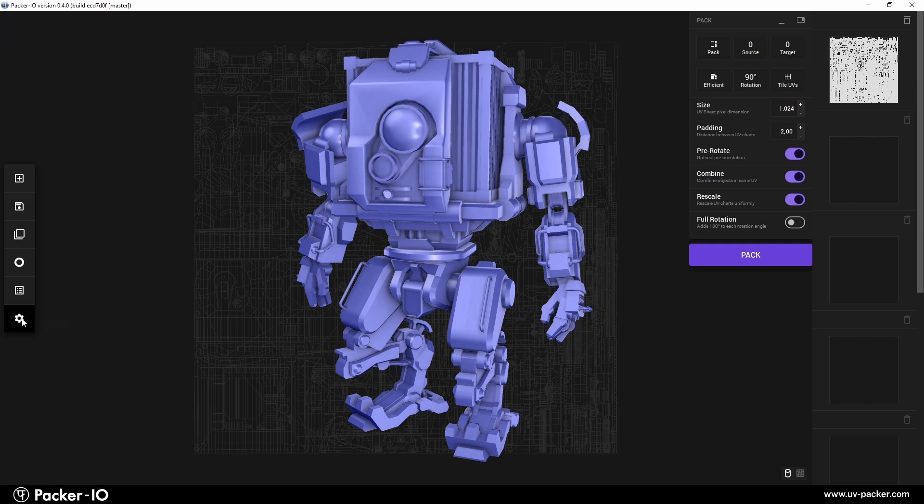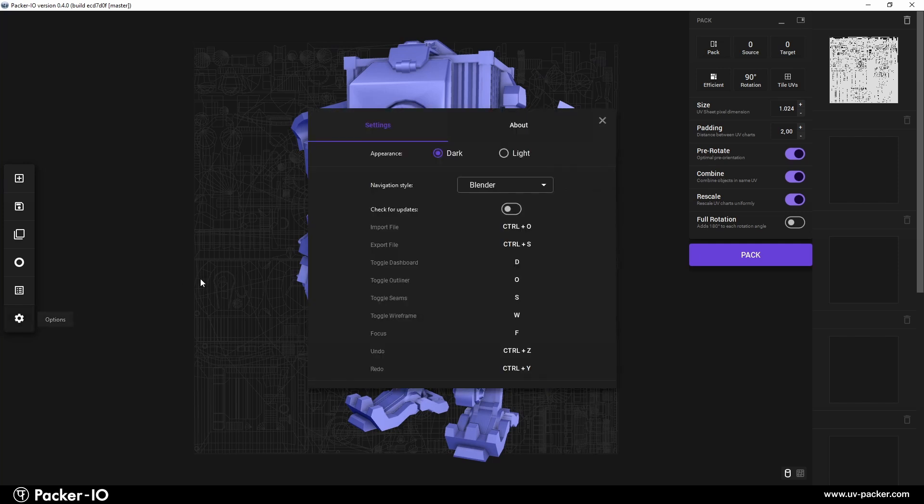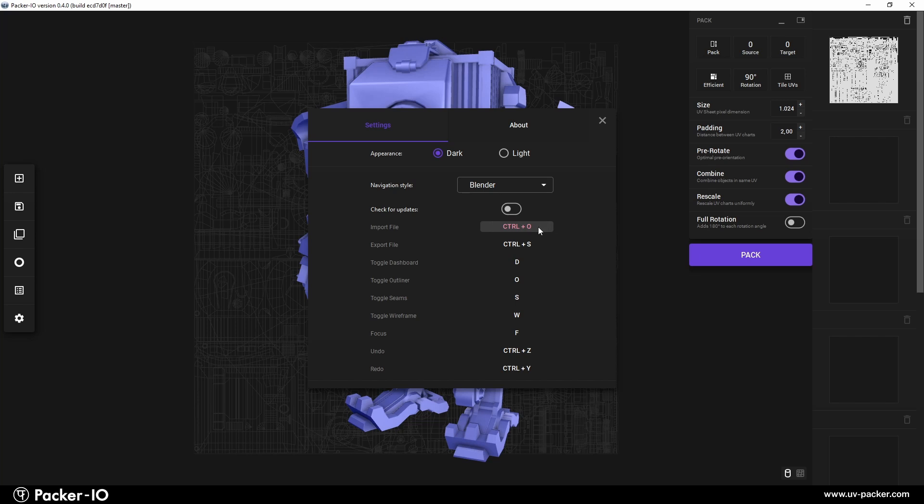To customize keyboard shortcuts in Packer I.O., head over to the settings menu. To modify keyboard shortcuts for actions like loading objects, saving, or toggling wireframe or seam overlays, just click on the button that shows the current shortcut.